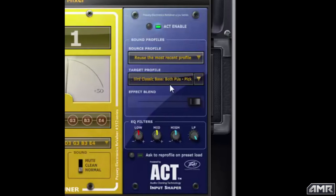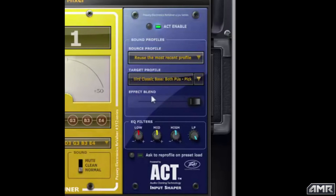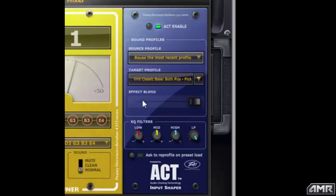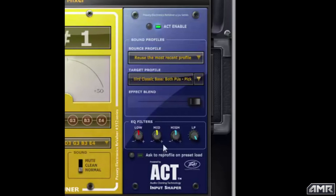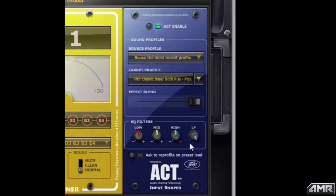In the ACT window you have a few options. There's an effect blend that lets you mix between 100% of the target profile or add more of your source instrument in and mix between the two. There's also an EQ section where you can fine-tune your tone.